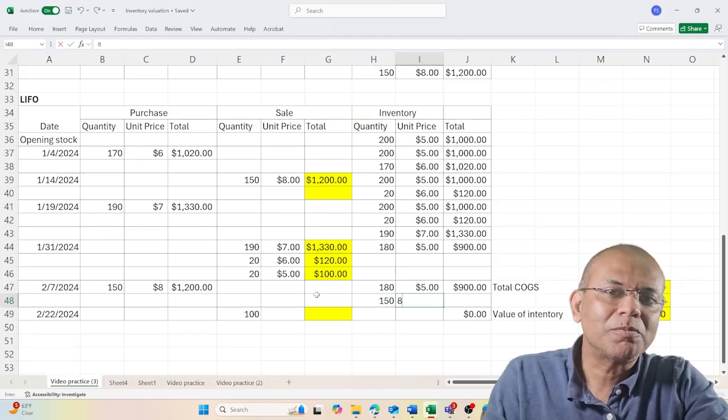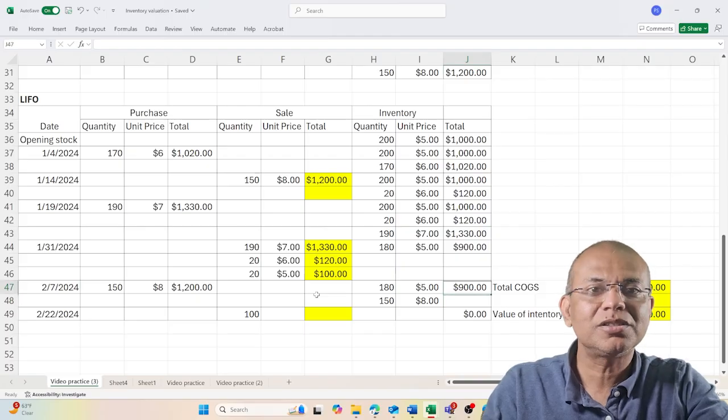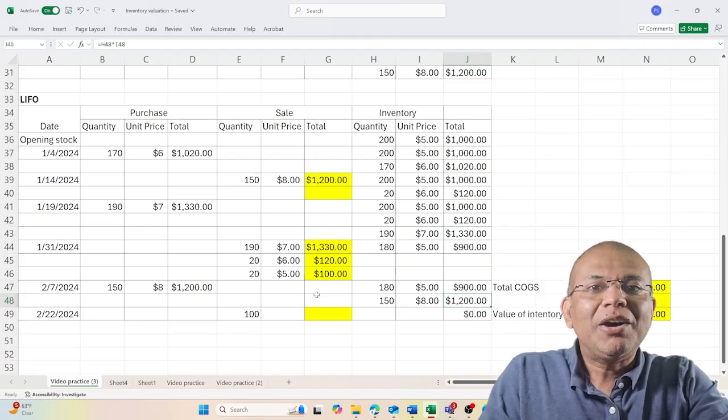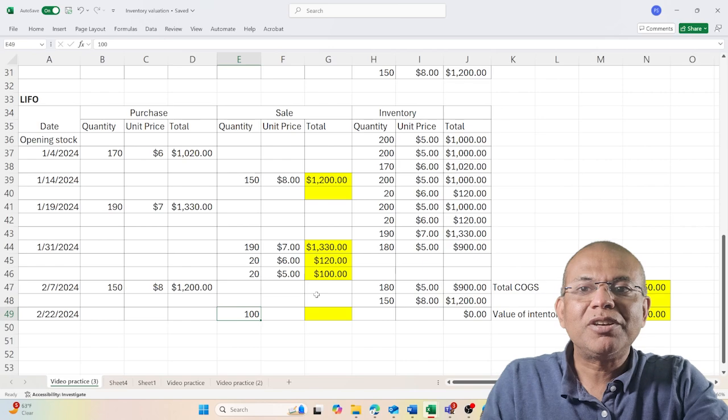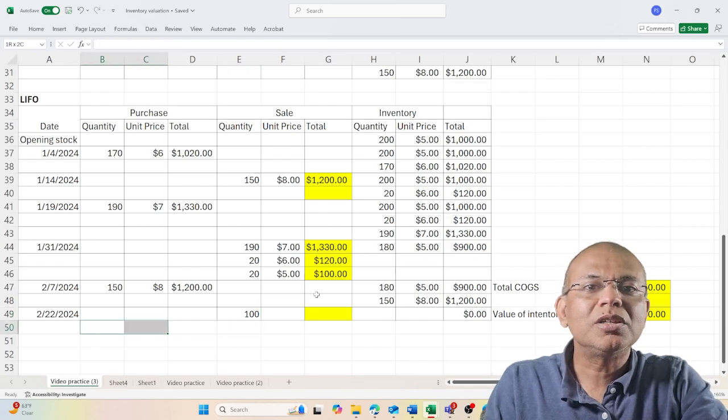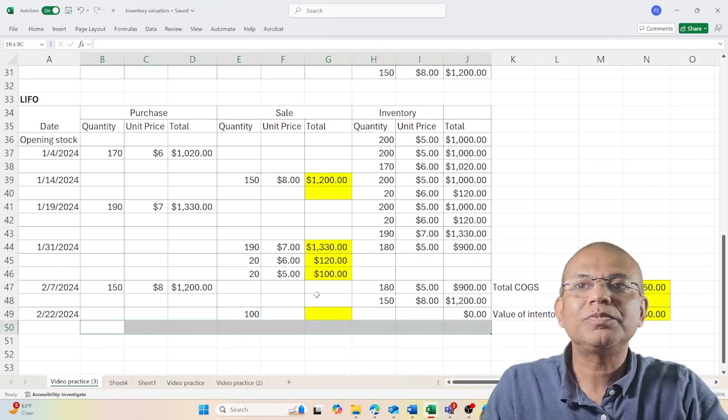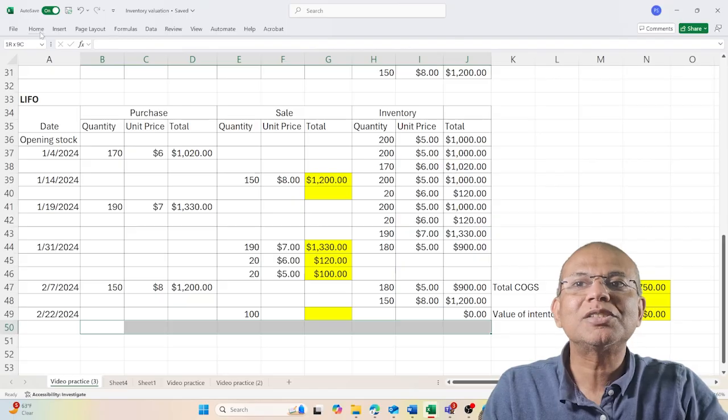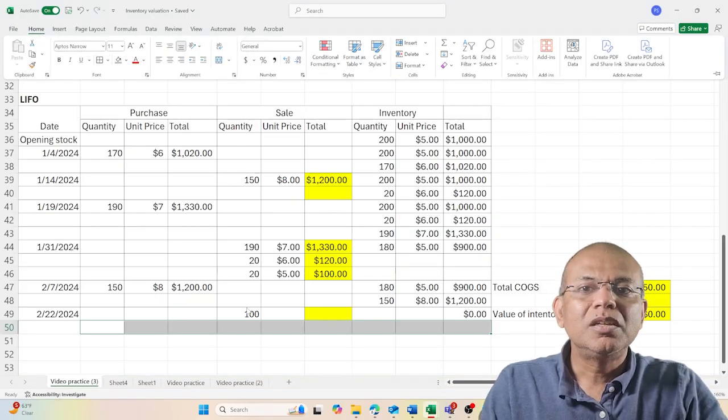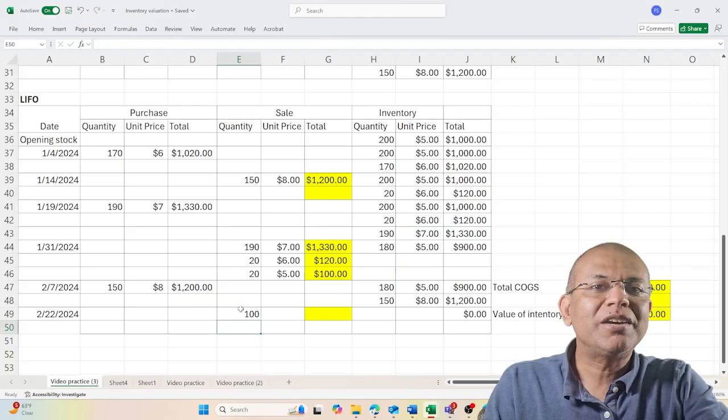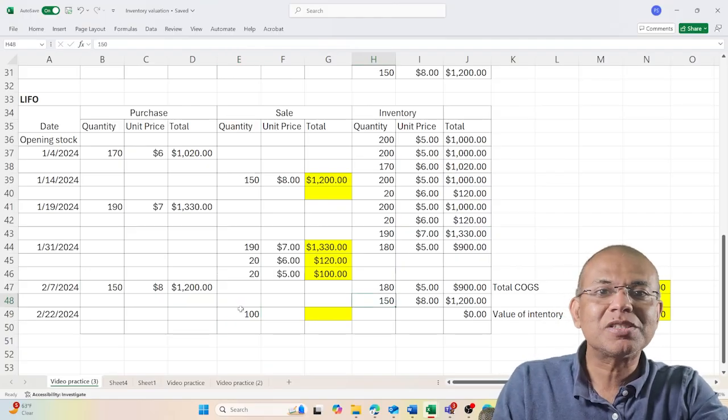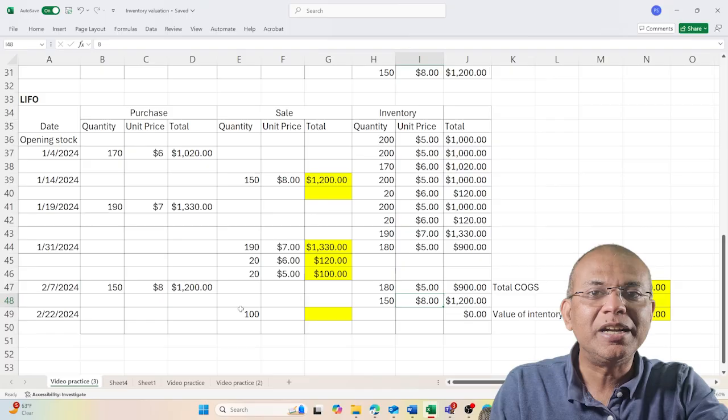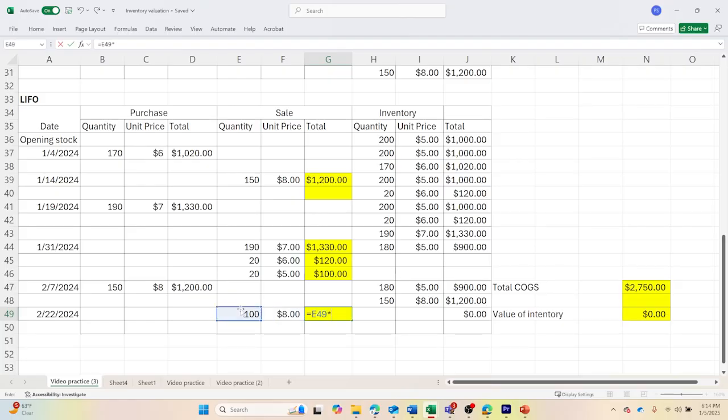Now I have to issue 100 units. I will create one more row to account for the two batches of inventory that I have. Out of this 100, I will issue from the latest arrival, which is the 150 priced at $8, so the inventory value becomes $800.